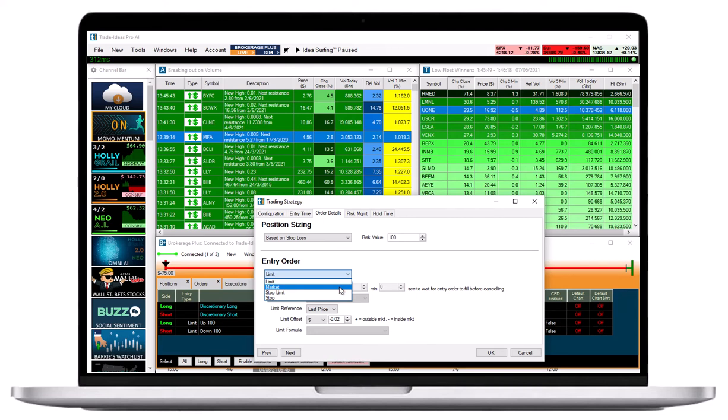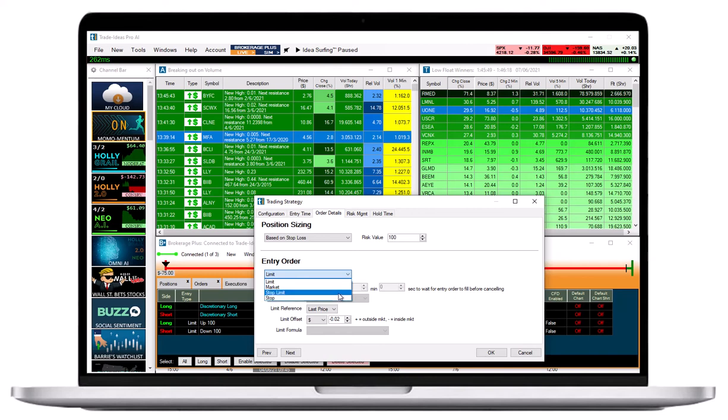Choose a Stop Limit or Stop Entry Order only if you are familiar with this entry order type as well as the use of filters and custom formulas in order execution.